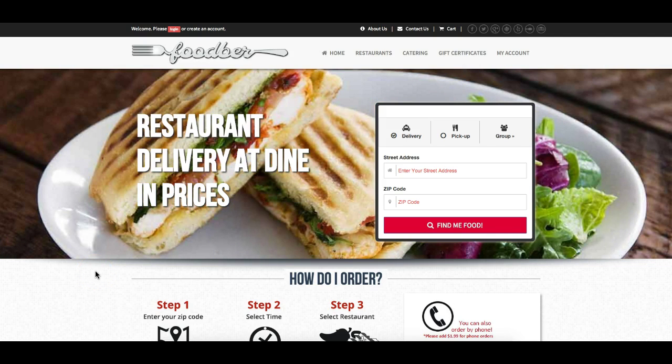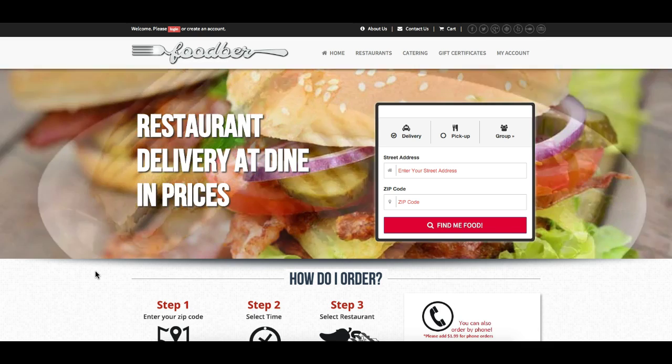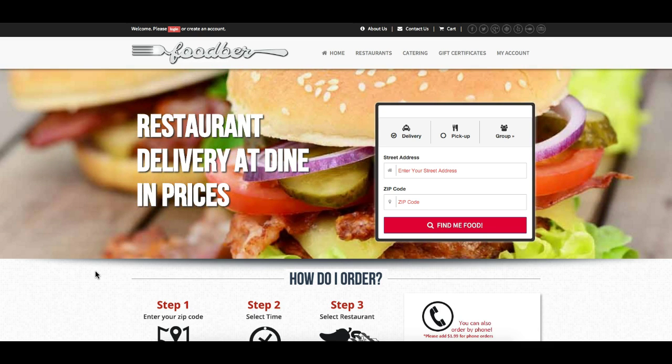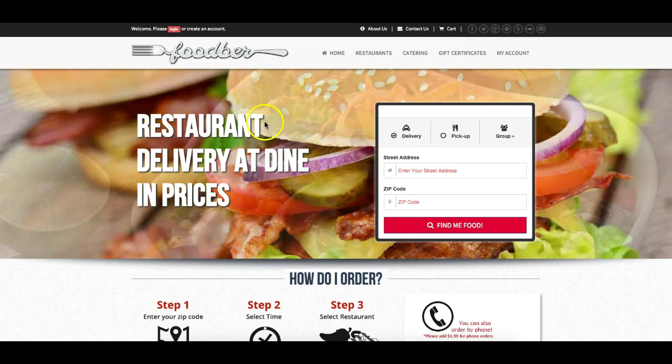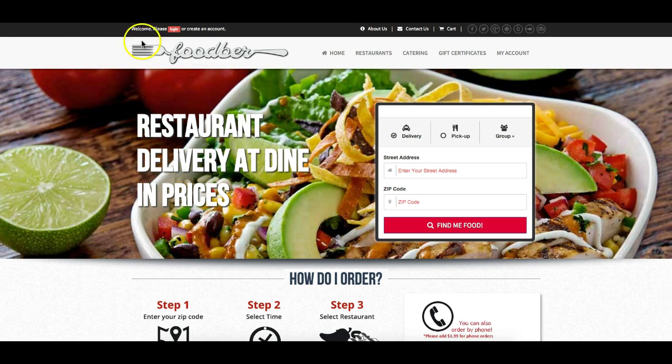Hey everybody, this is Colby. Today I'm going to show you a new feature that we recently implemented that allows you to show a custom pop-up box on your homepage.